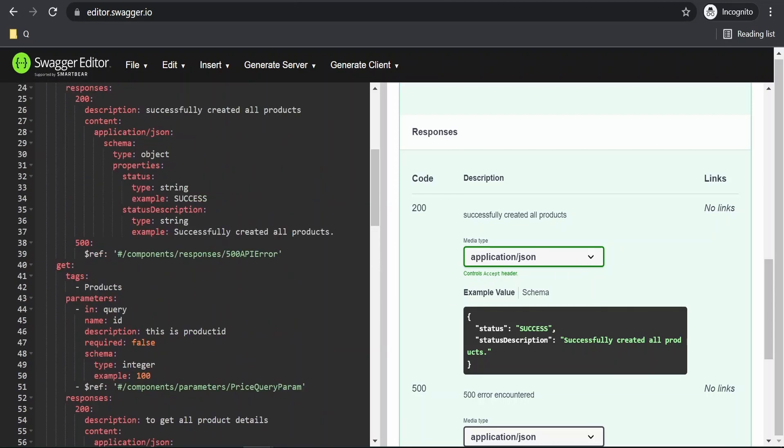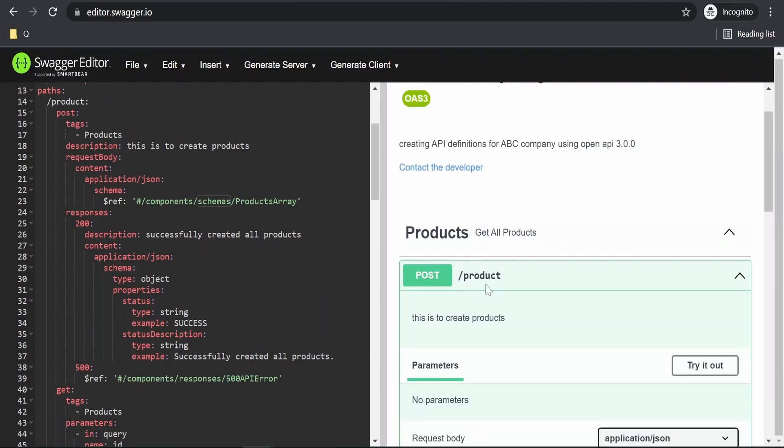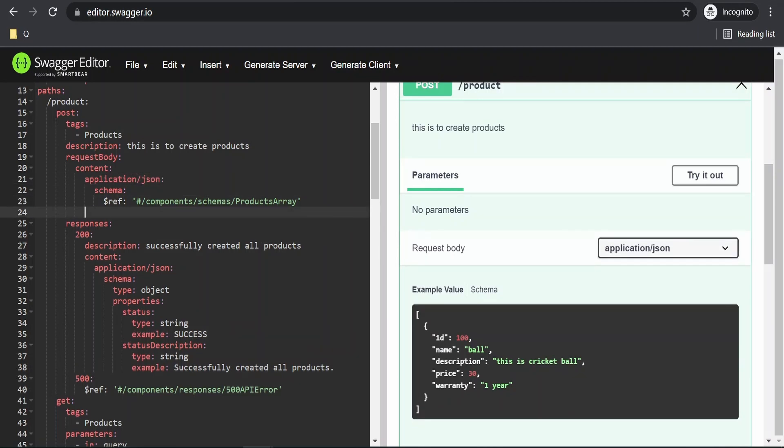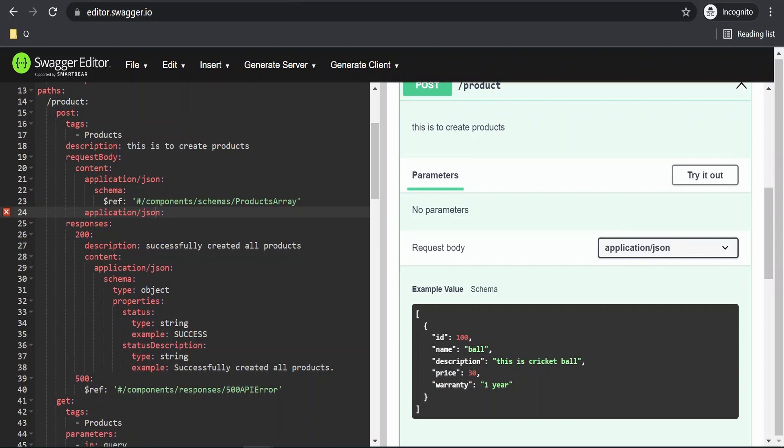In order to do that it's very simple. Let's go to this post. In the request we will create one more media type that is application XML. Under the schema I am copying this same thing.